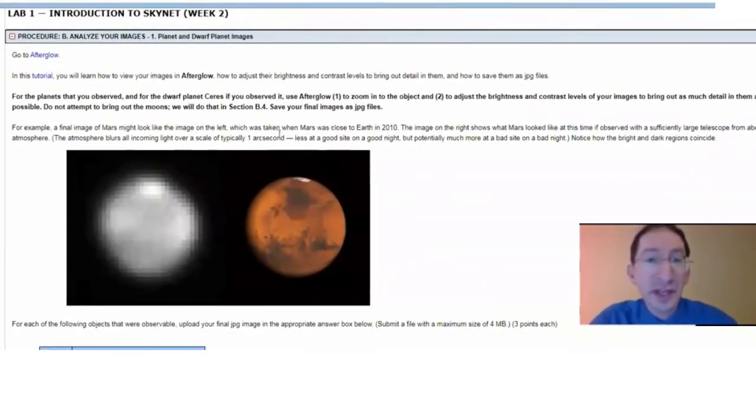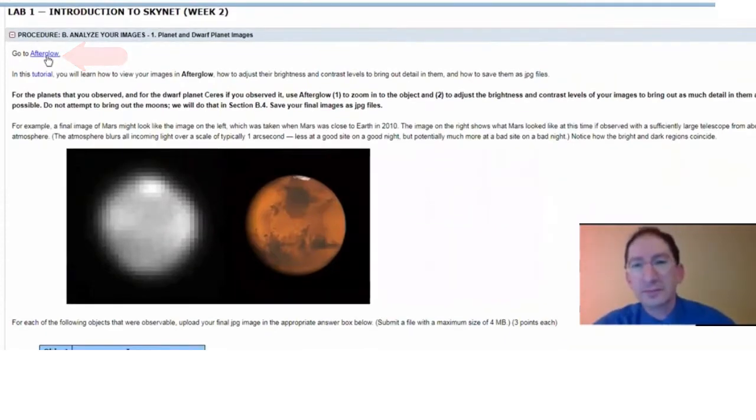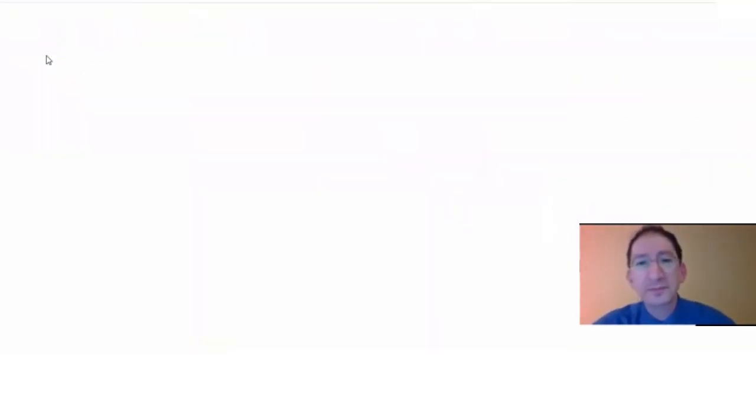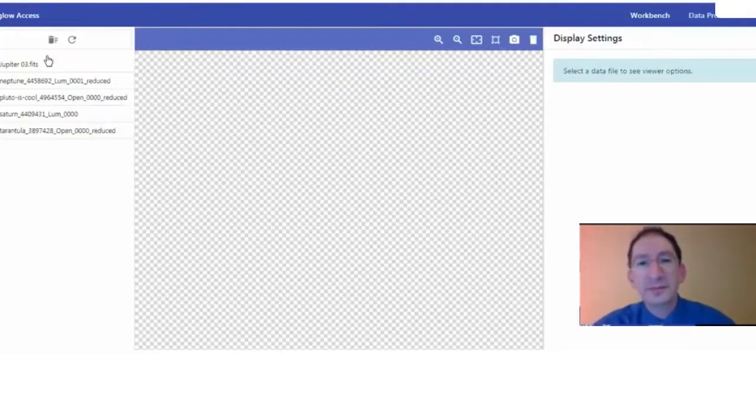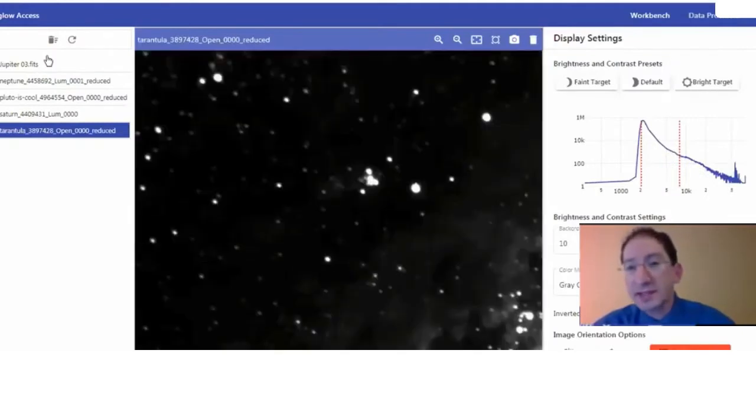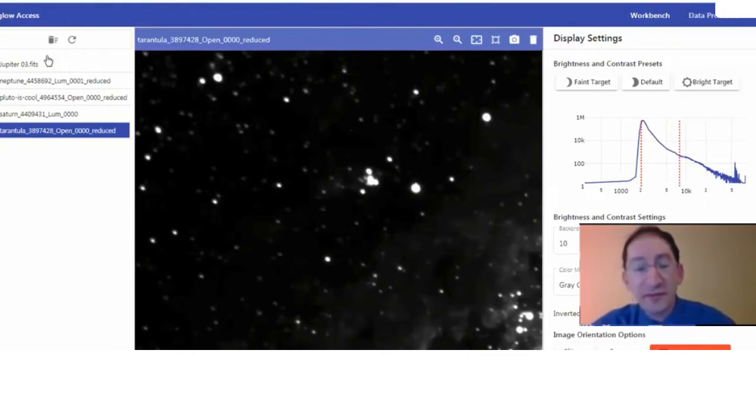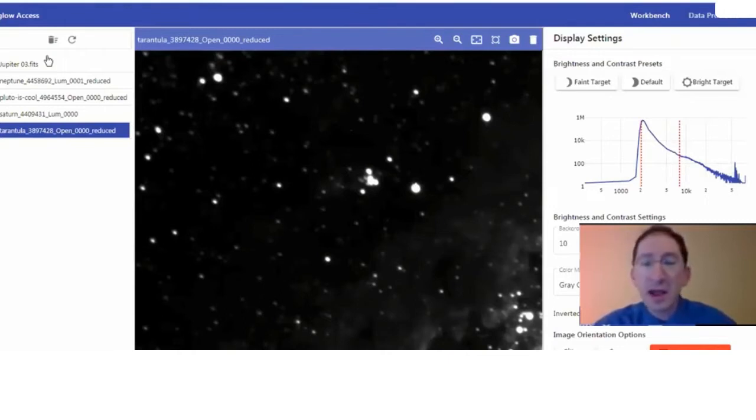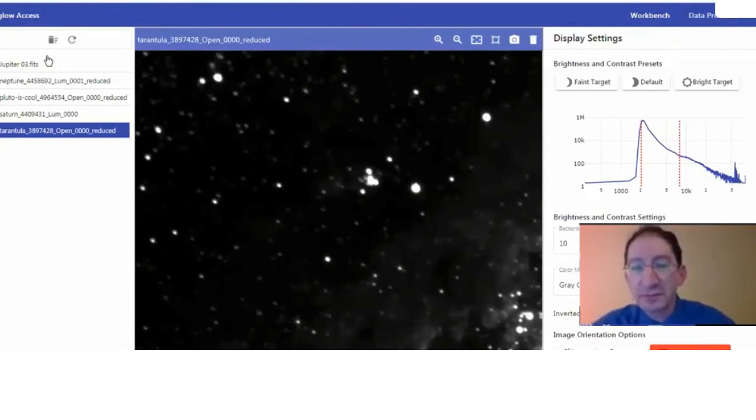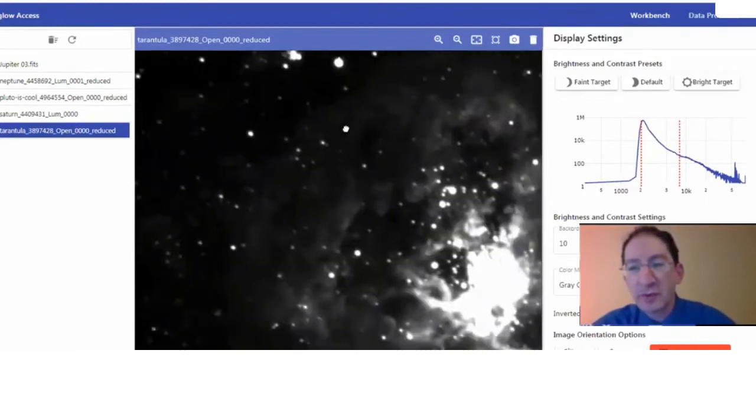And the first link we come across is Afterglow. I'll open it up here. So this is Skynet's Image Analysis System. If you're logged out or have never logged in before, you'll log in using your Skynet credentials. You can see I have a number of images already loaded from work I was doing before.